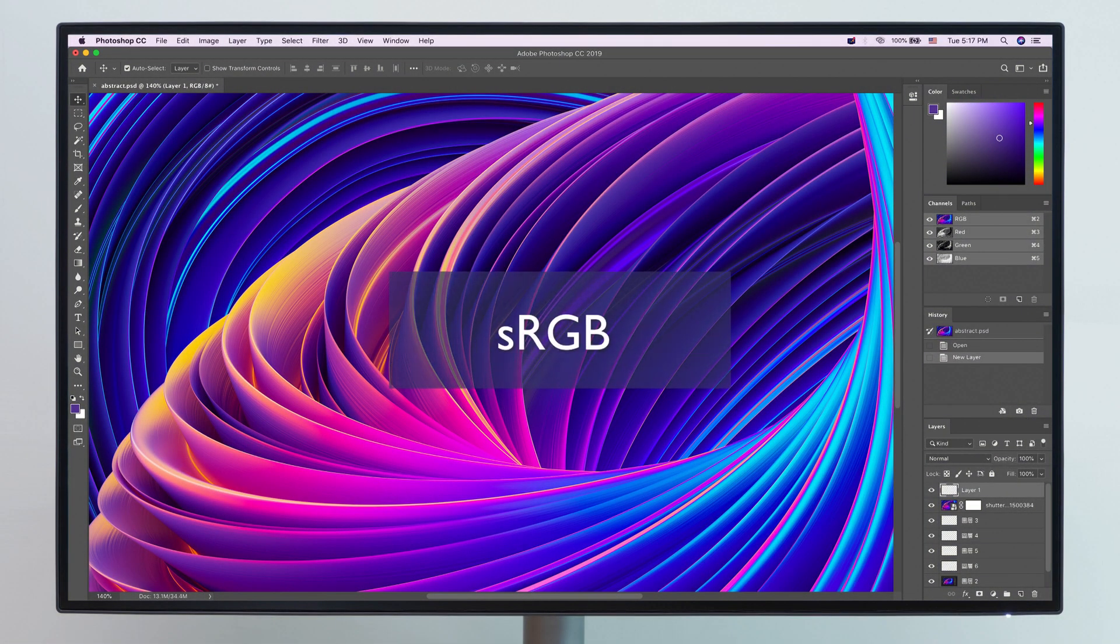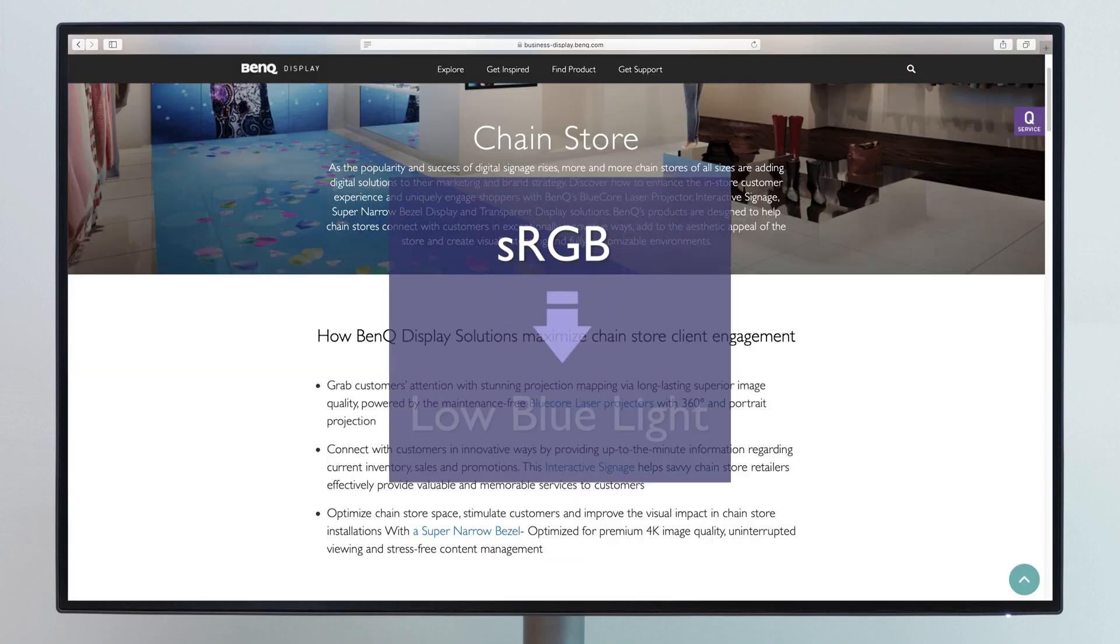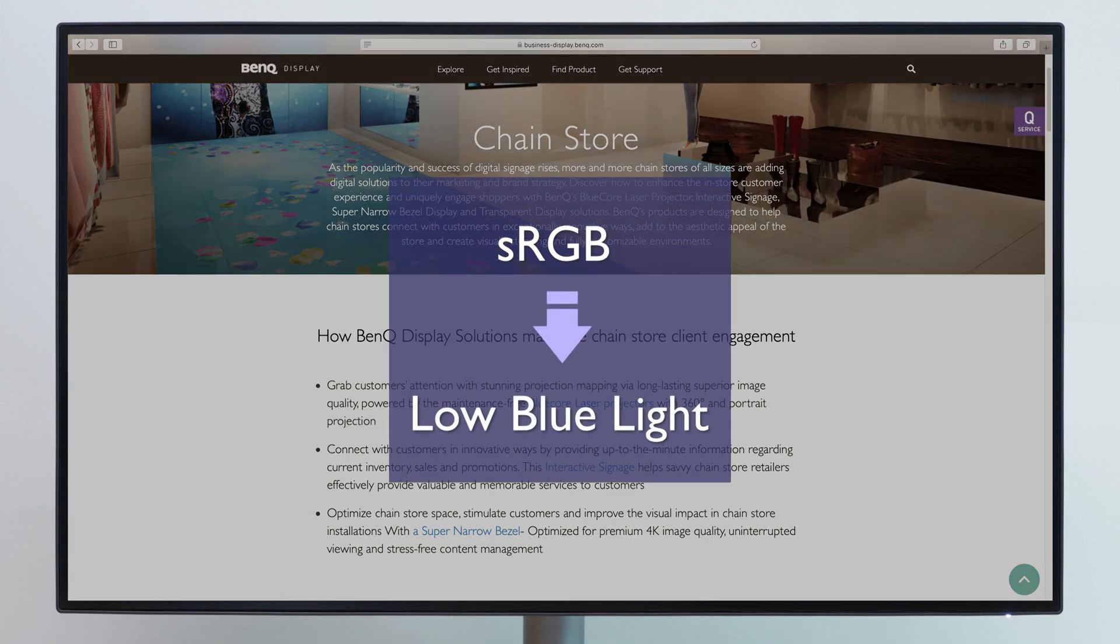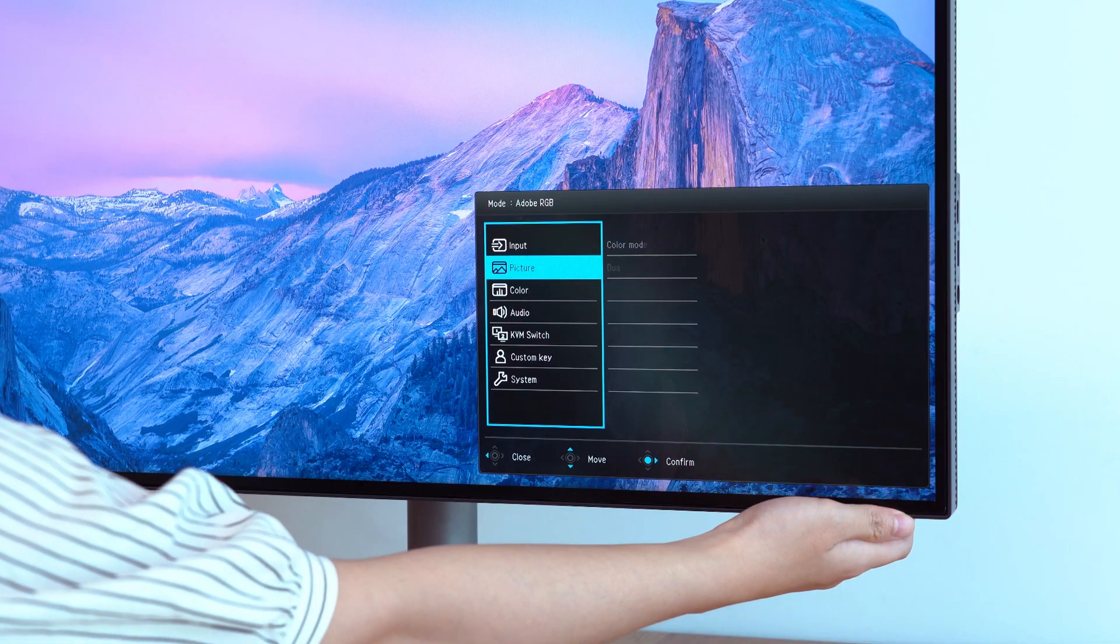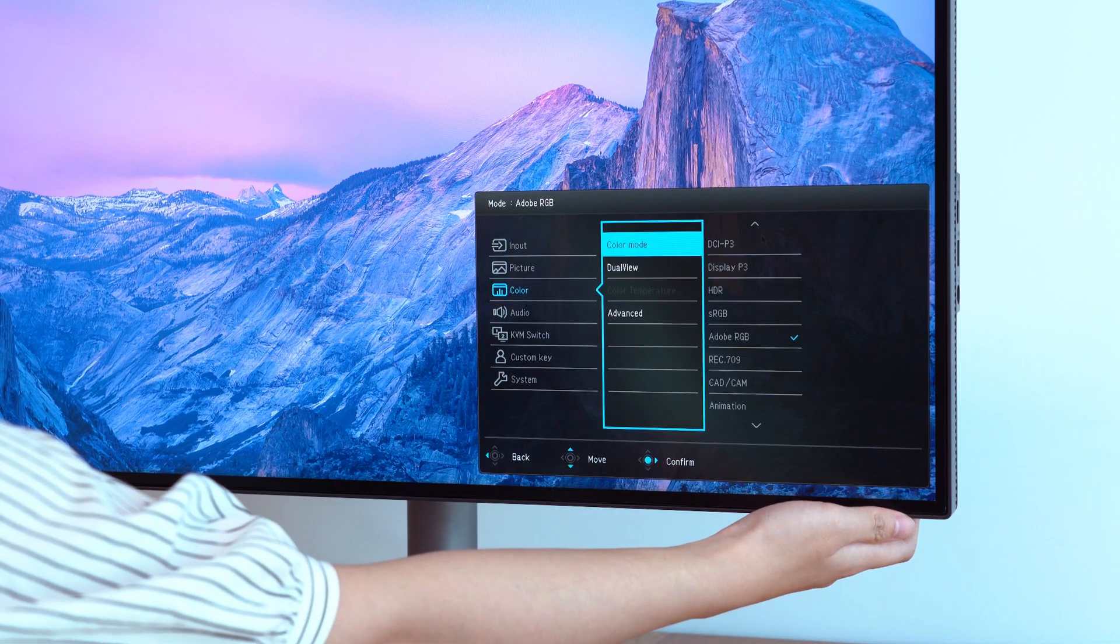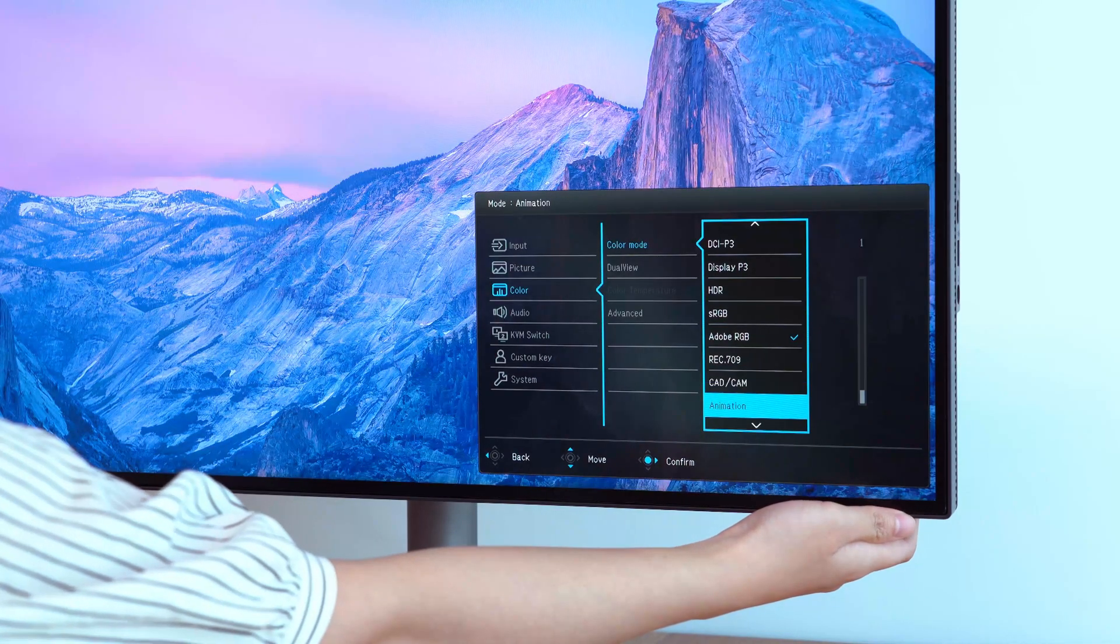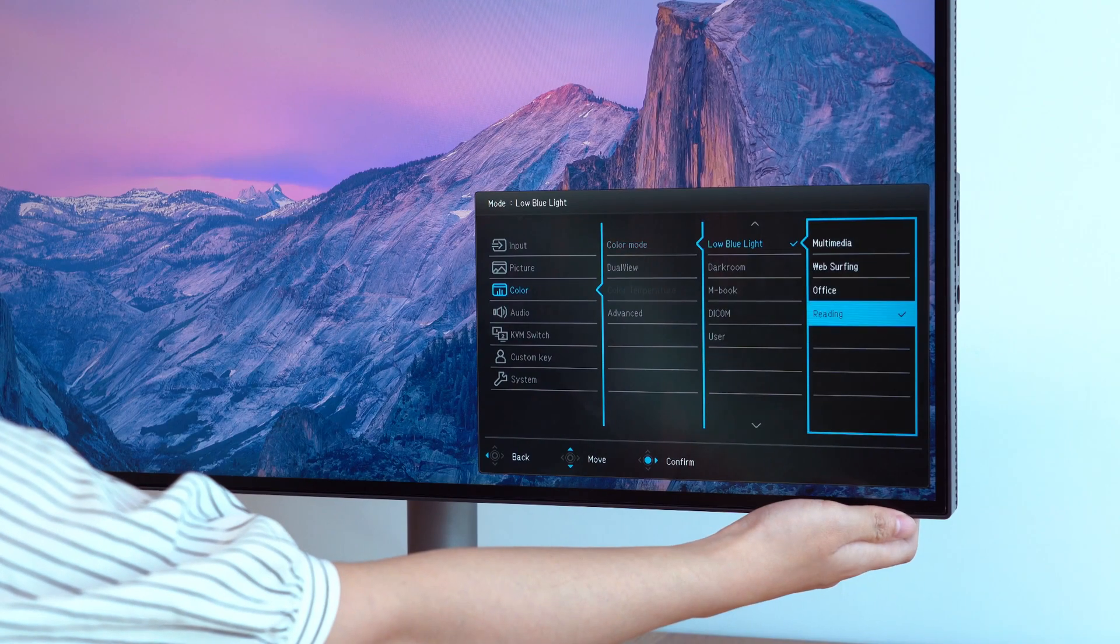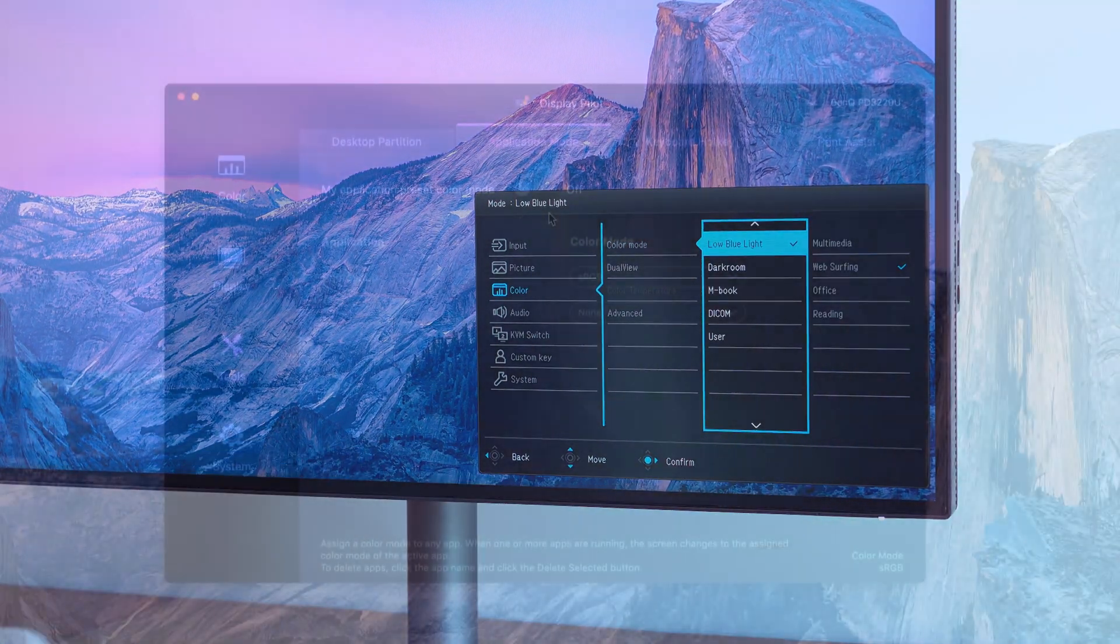Designers usually use sRGB mode for projects, but have you ever wanted to switch to a different color mode during the work process? This would take you quite some time to do by having to switch color modes back and forth in the monitor menu so many times.